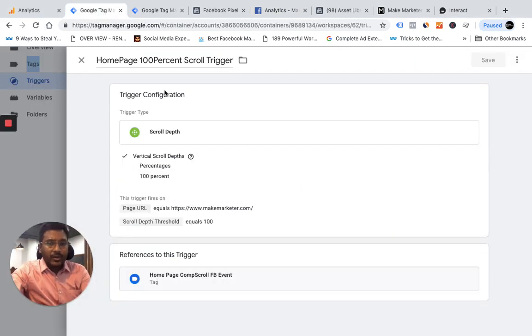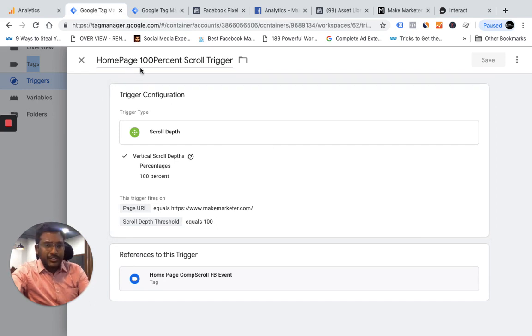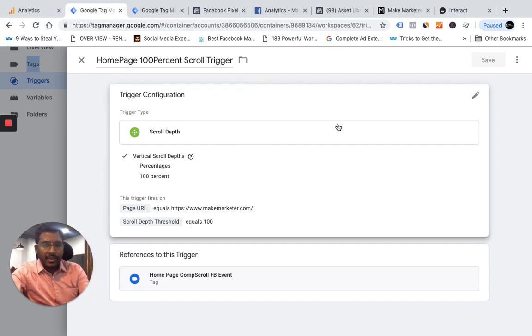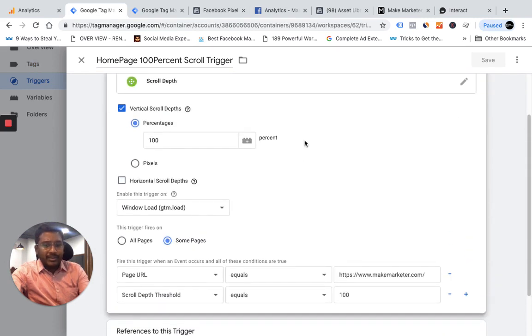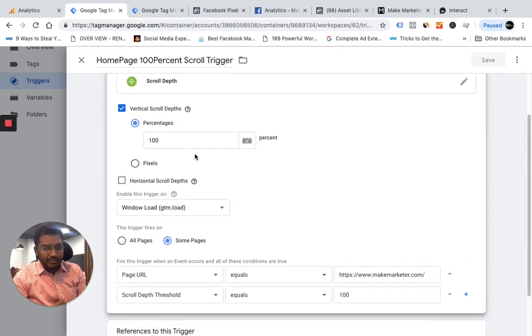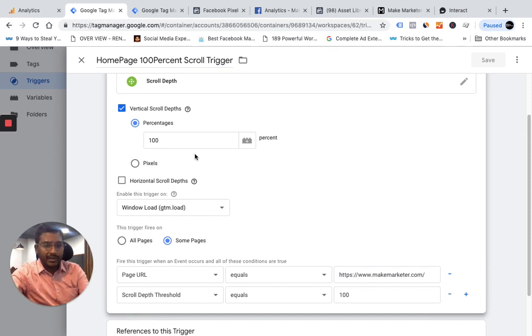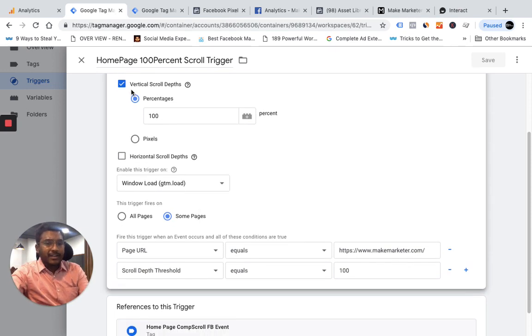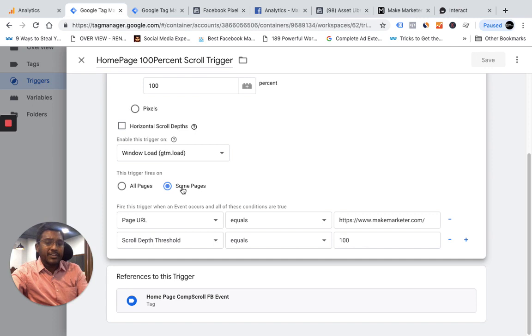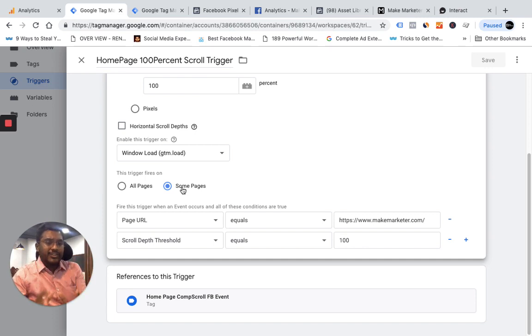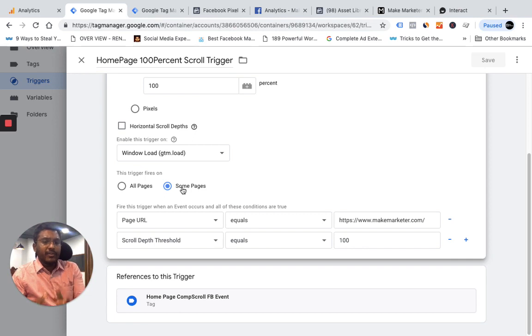So I go to Tag Manager. In Tag Manager I created one trigger and the name of the trigger I gave is home page 100% scroll trigger. I have chosen the trigger type to be scroll depth and I set the percentage to 100 because I want the scroll depth threshold to capture only 100%. I'm tracking the vertical scroll depth and I'm saying no, it should not trigger on all pages because I want this trigger to fire only on that particular page where you have the offer at the bottom.